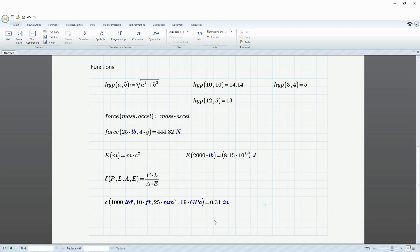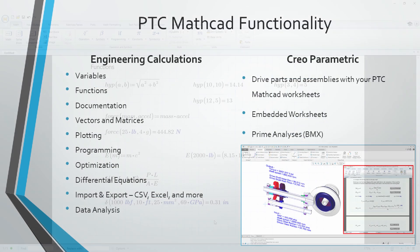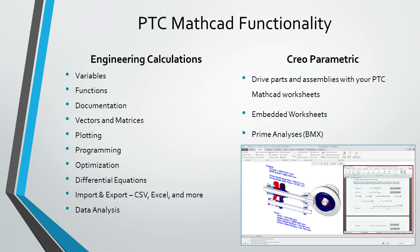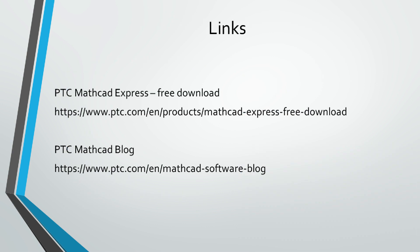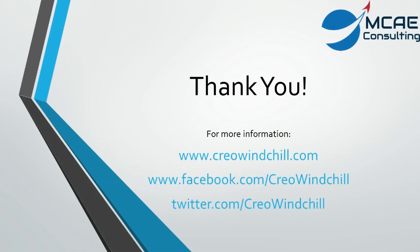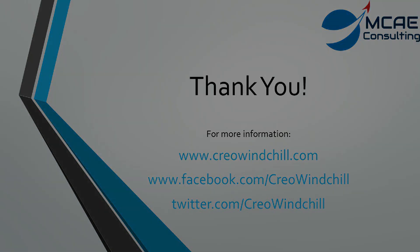I hope you enjoyed this video. For more information, please visit www.creowindchill.com. If you liked this video, please give it a thumbs up and click the subscribe button to be informed when new videos are uploaded. Thank you very much.